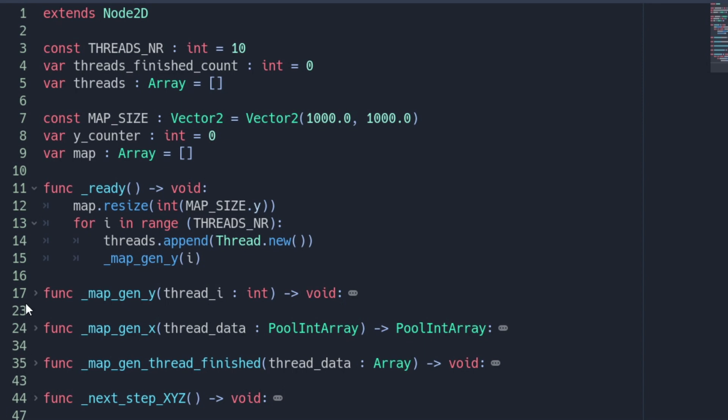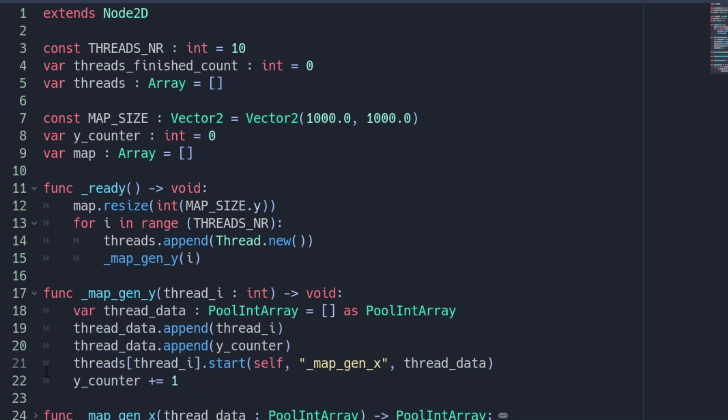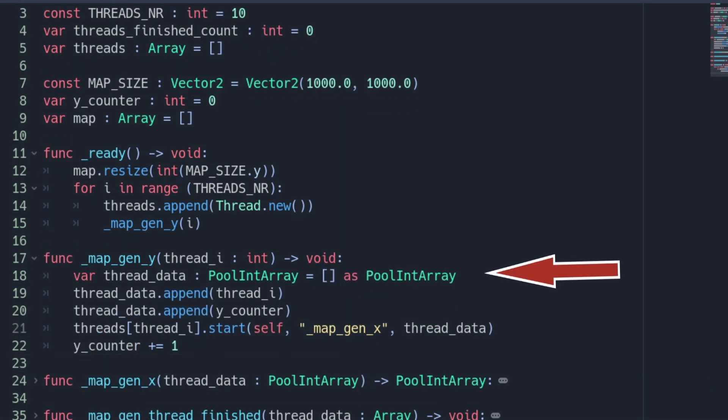Now let's have a look into the thread logic in the mapgen_y function. This part is still running in the main thread and represents the lines of the map. And every time it's called it will create a line. As a thread can only accept one argument we need to create another array.